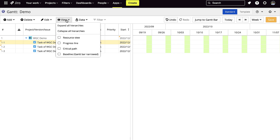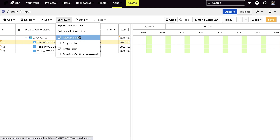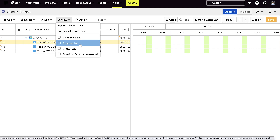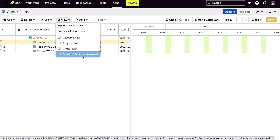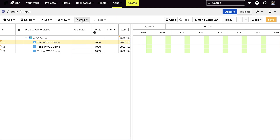You can also view resource view, progress lines, critical paths, and baselines. We'll get more into that later.